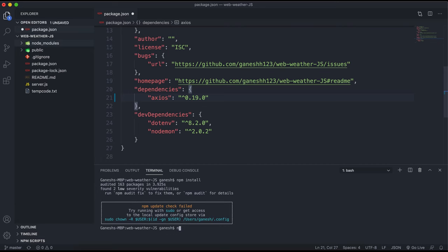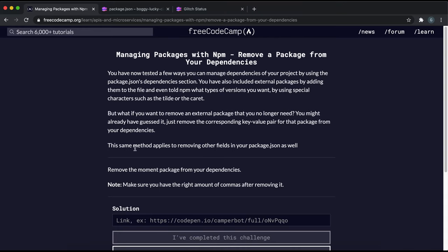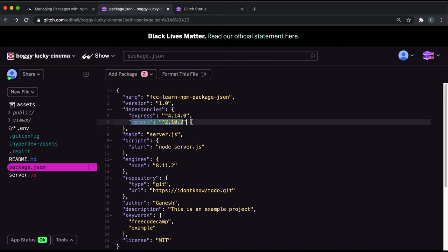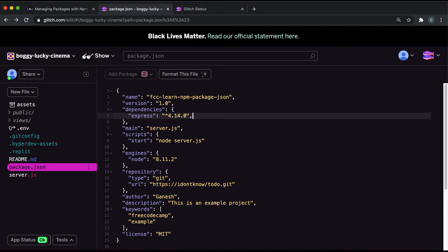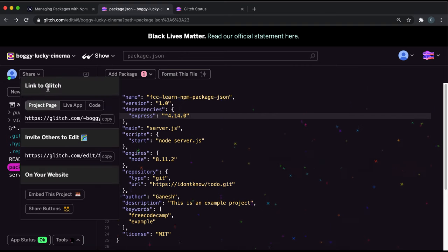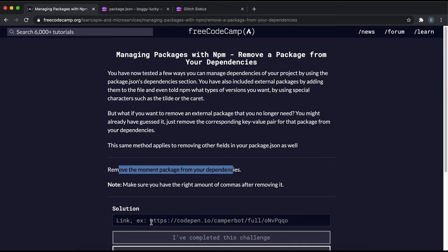So what they want us to do here is just to remove the moment package from our dependencies. If we go to package.json and we have the moment entry right here, we can just remove it like this and let's get rid of the comma there as well. So there should be no comma after this and just format it, save it, copy the link and submit it.